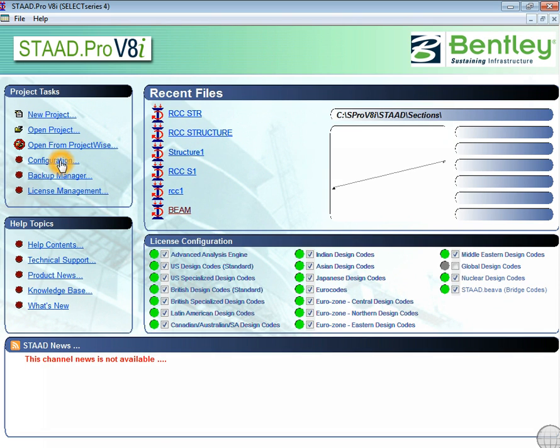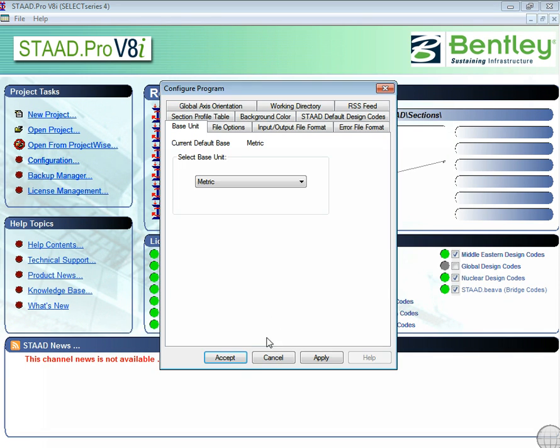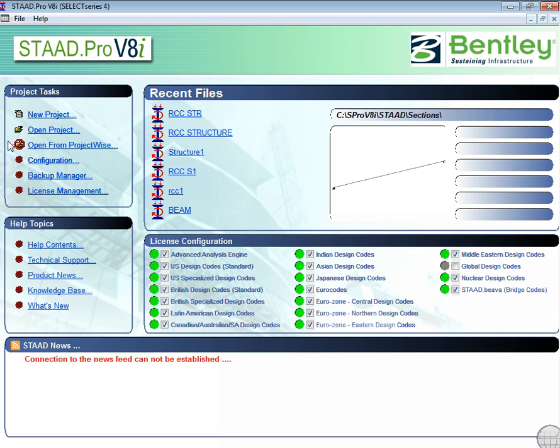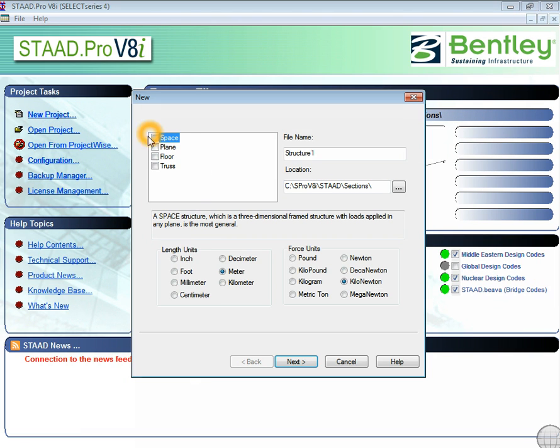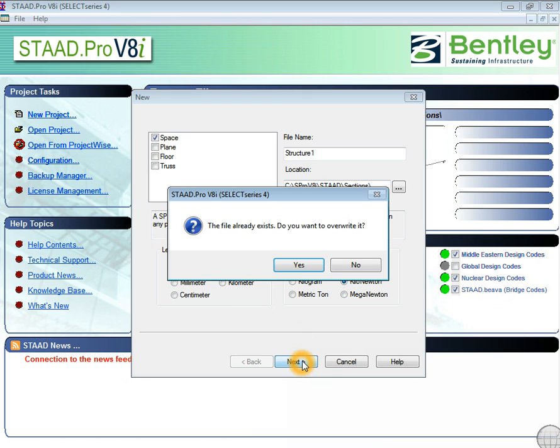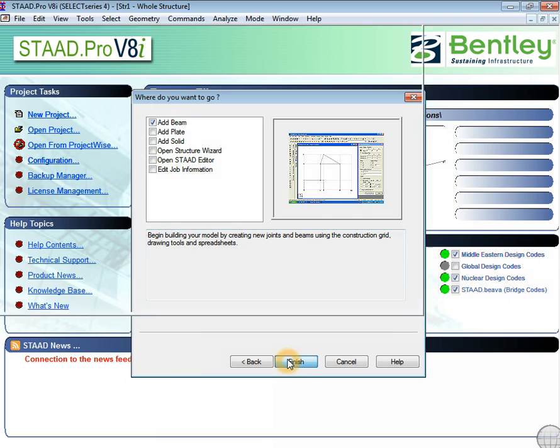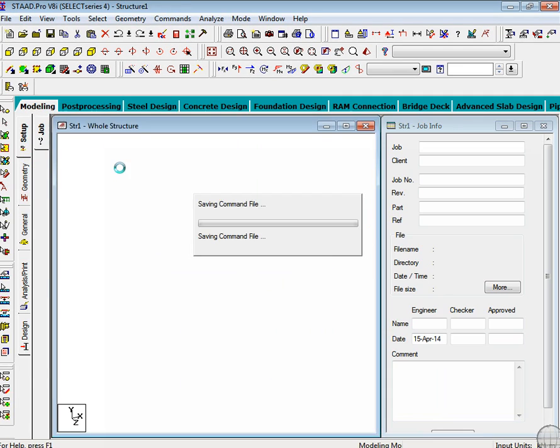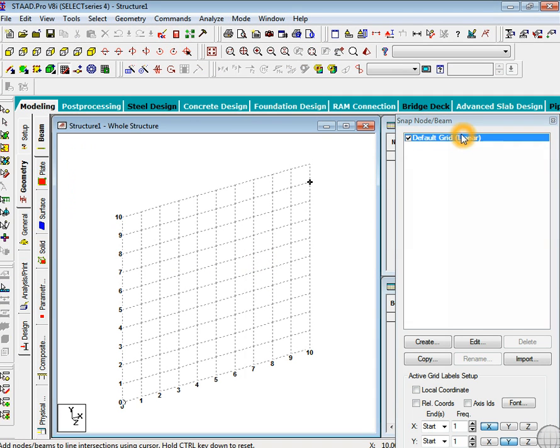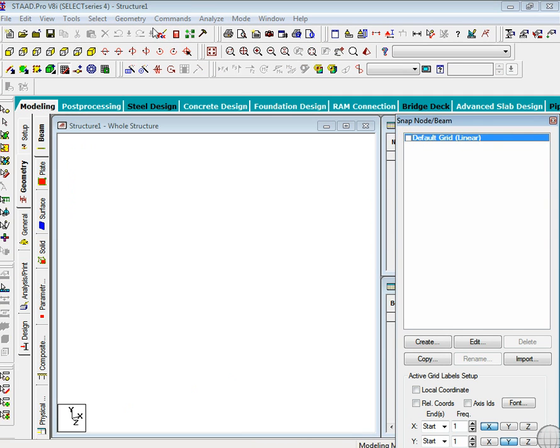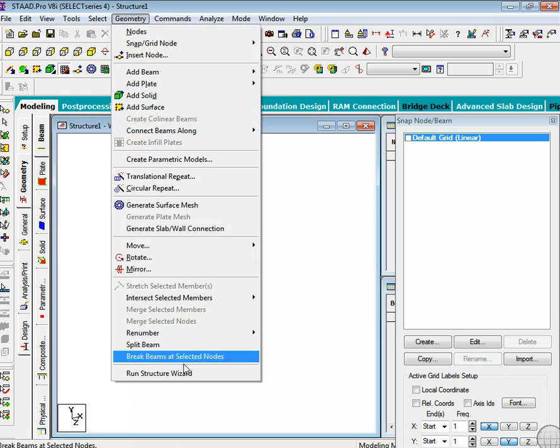Okay guys, let's get started. Go to configuration, accept the metric unit, and open new project space truss. You can give any name over here. Check meter and kilonewton as your specific unit. You must check add beam option and then finish. This is the workspace. Just uncheck this option and go to geometry transaction wizard.